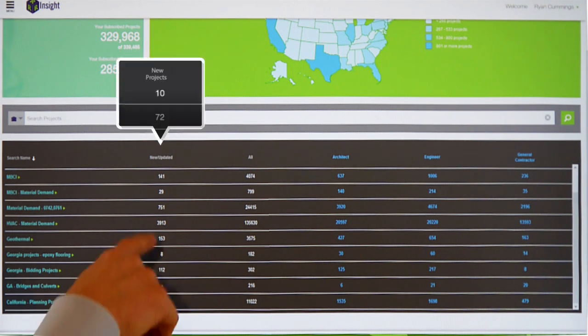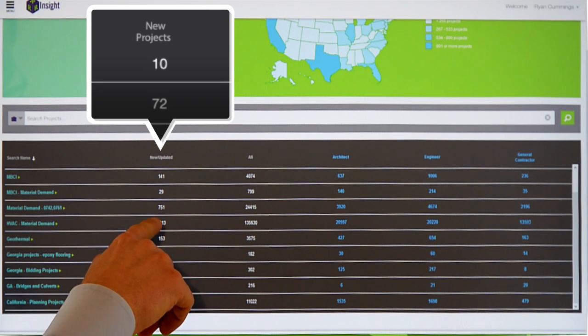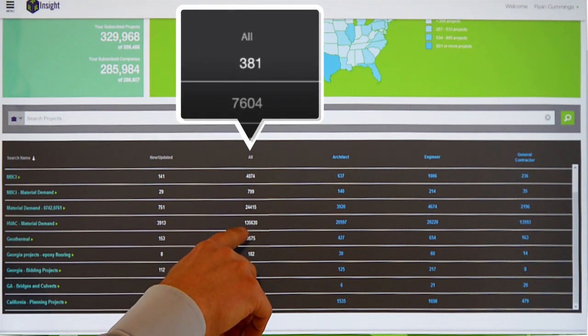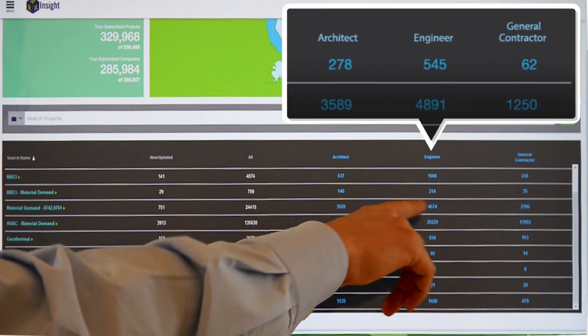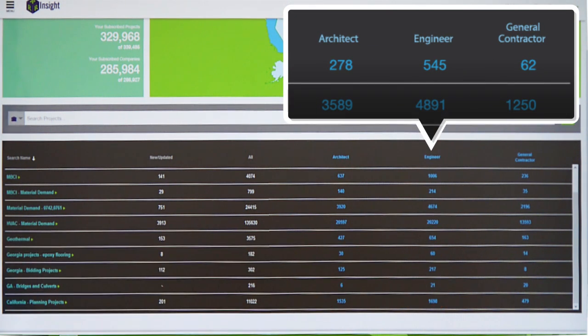So again, you'll see all new or updated projects since you last logged in, all the projects since you last logged in, and then we also run a cross search to pull back all the project participants that match your saved searches.